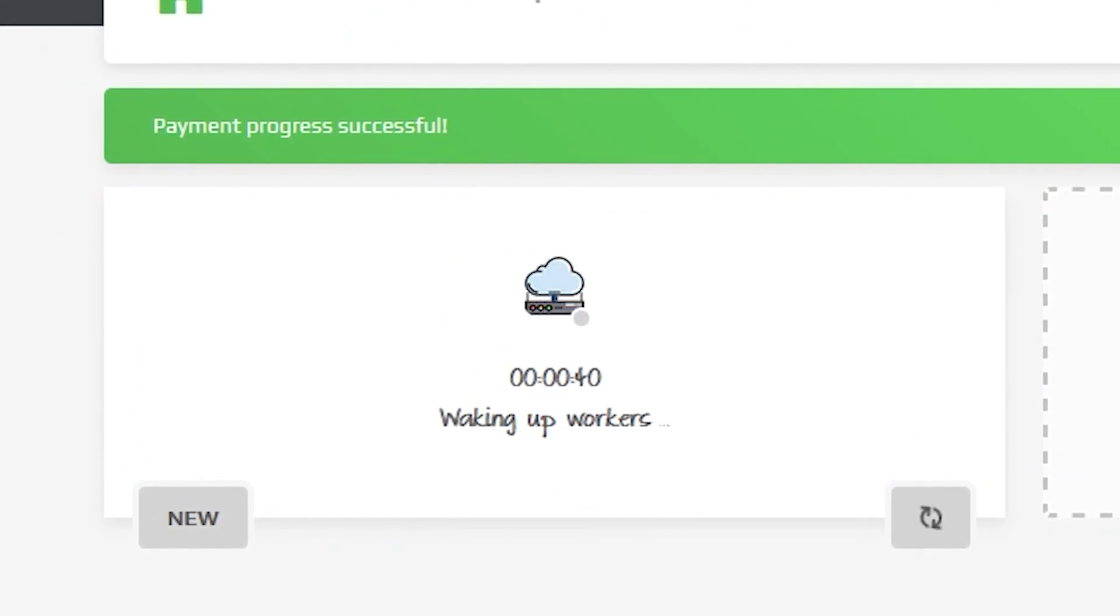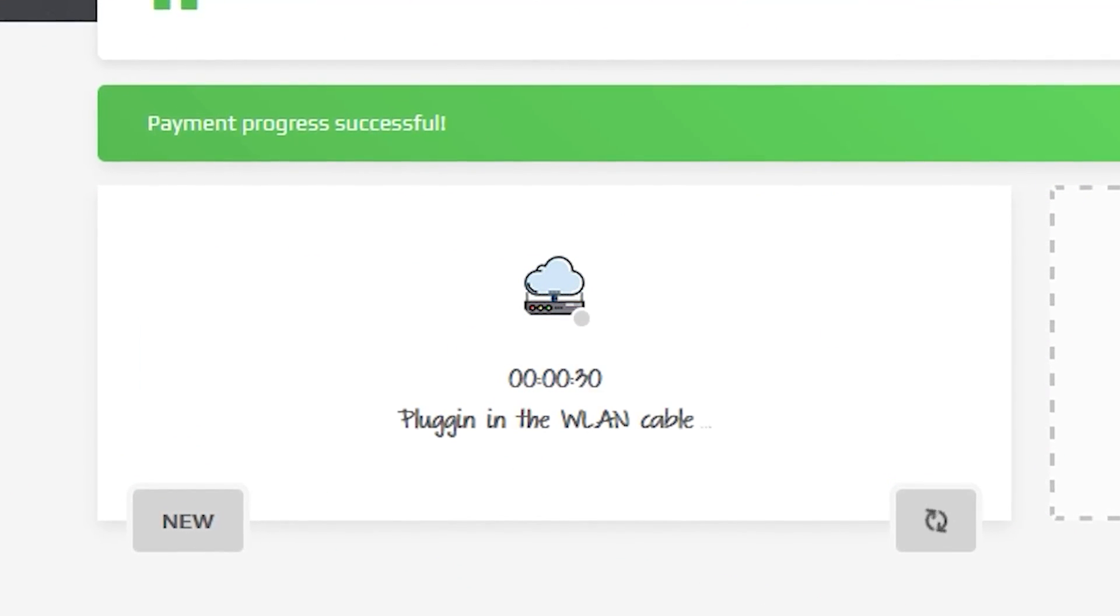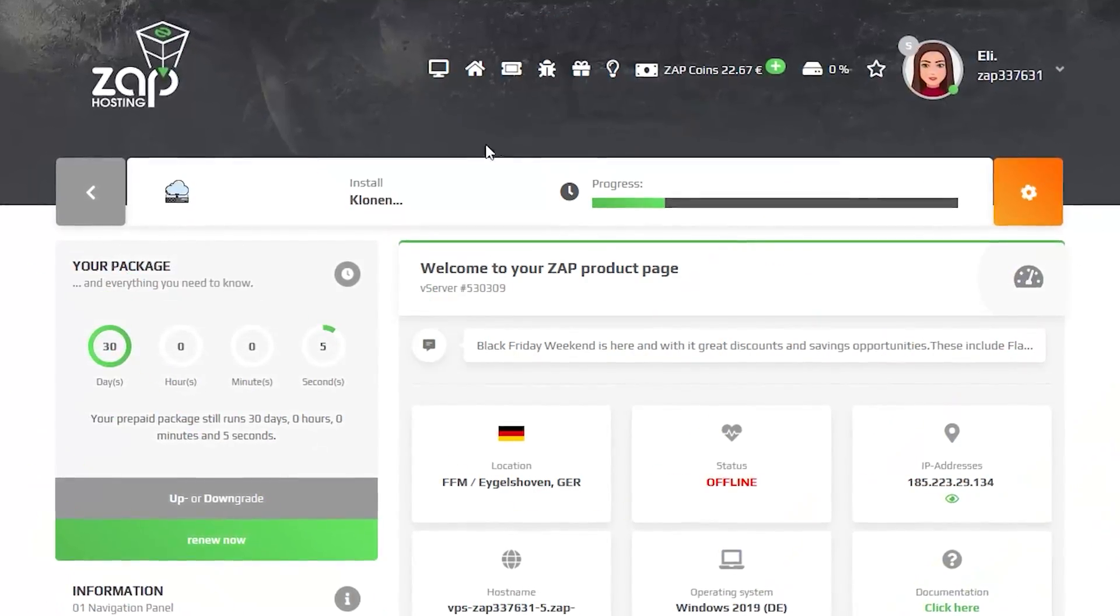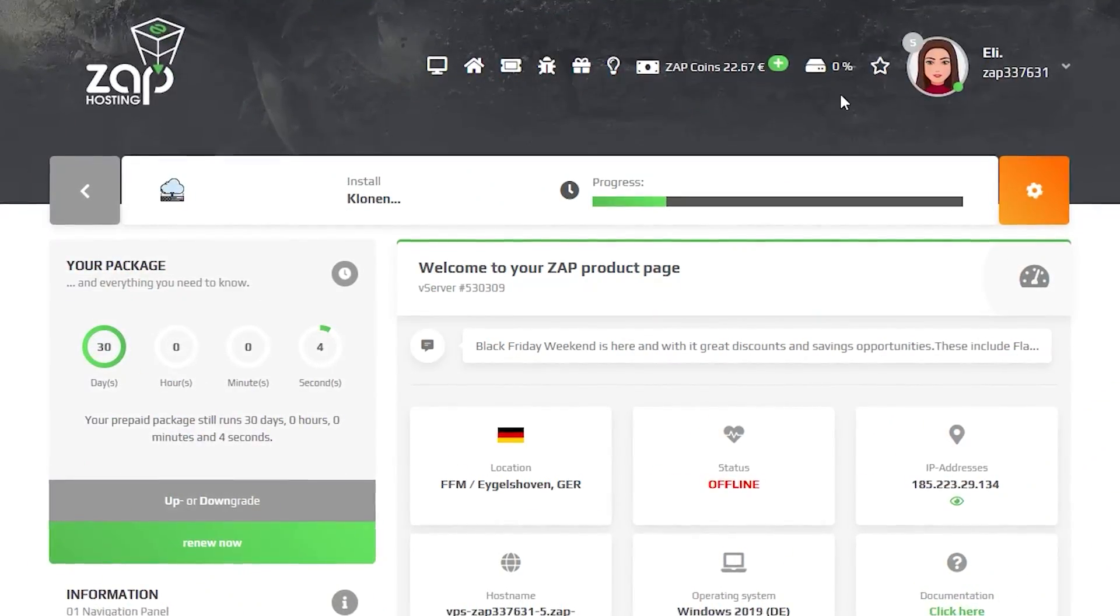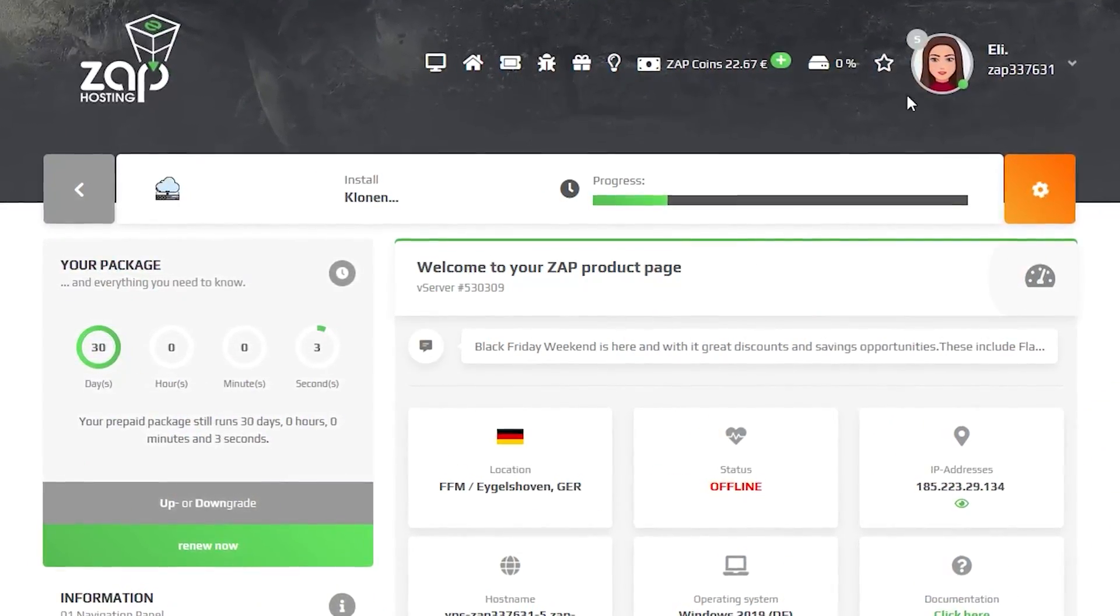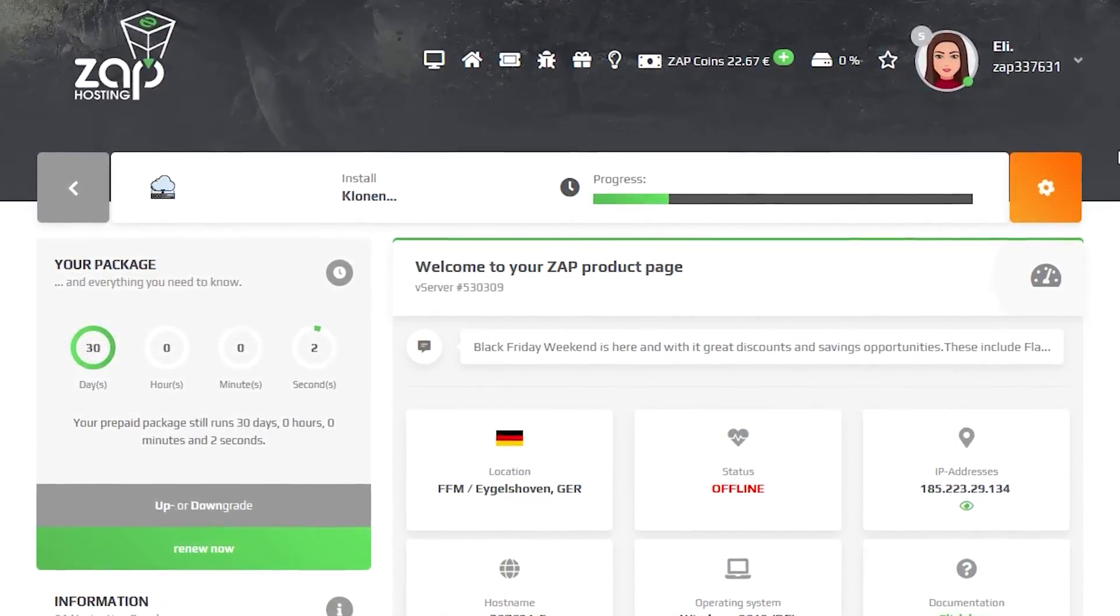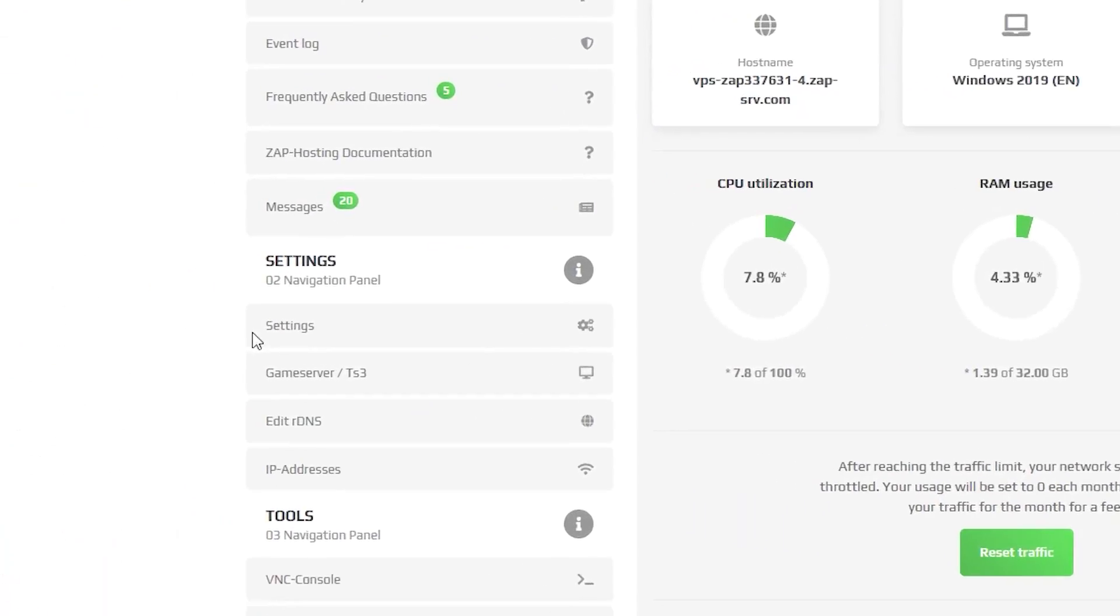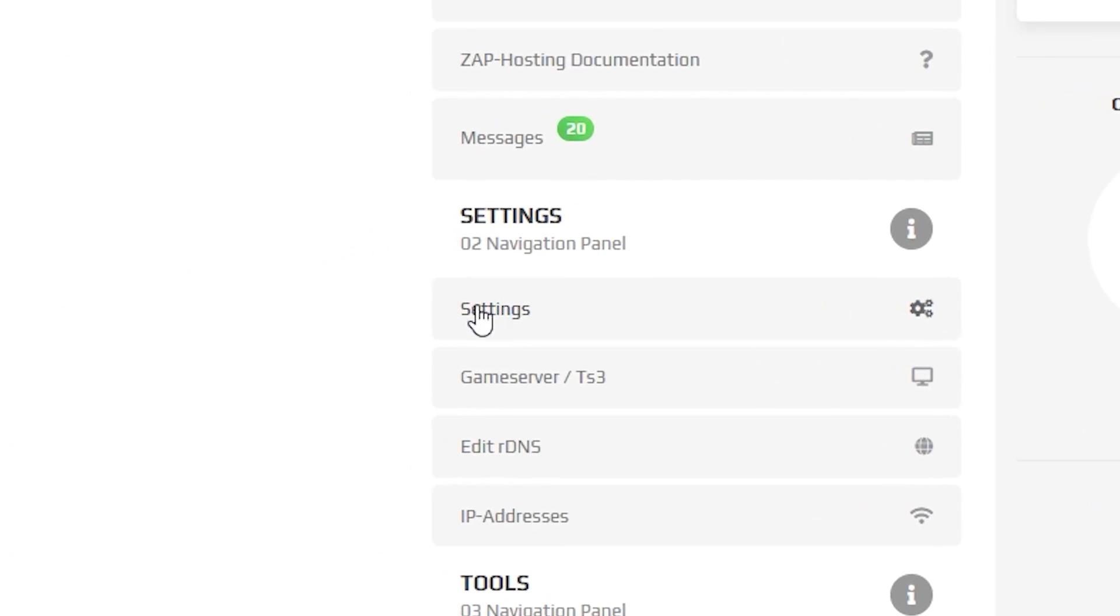After you confirm your order, the server will be up in just a minute. Now click on your VPS server and wait for the server to finish the installation. Once the installation completes, navigate to the Settings tab.